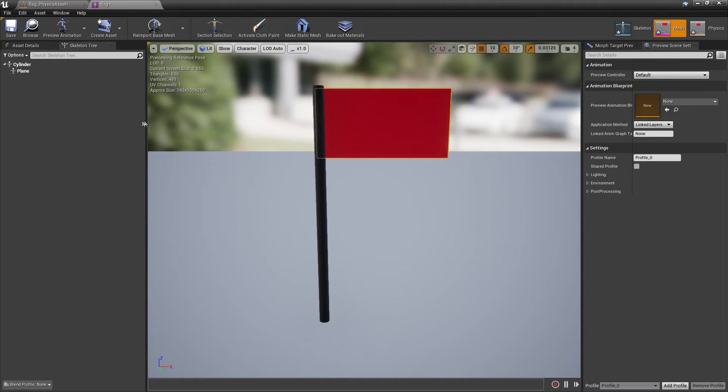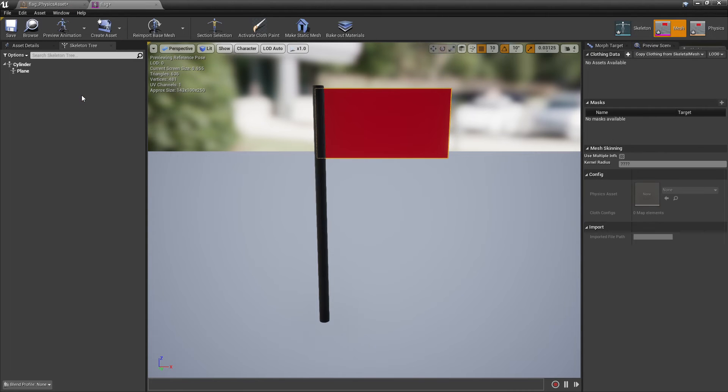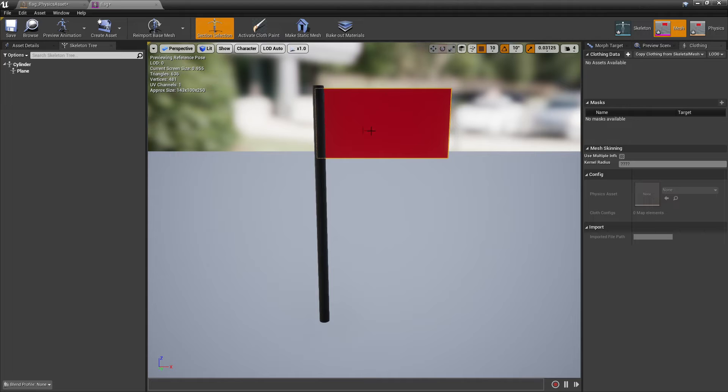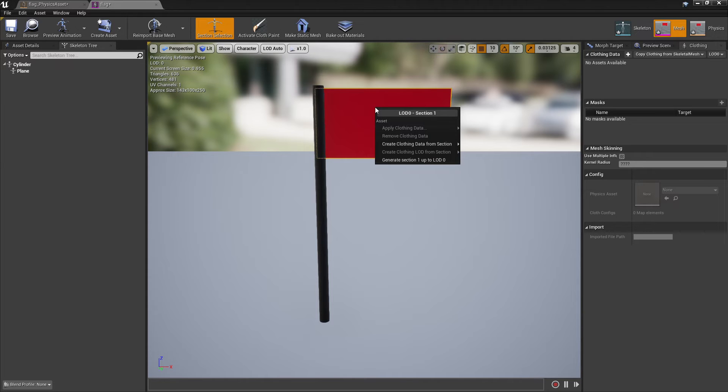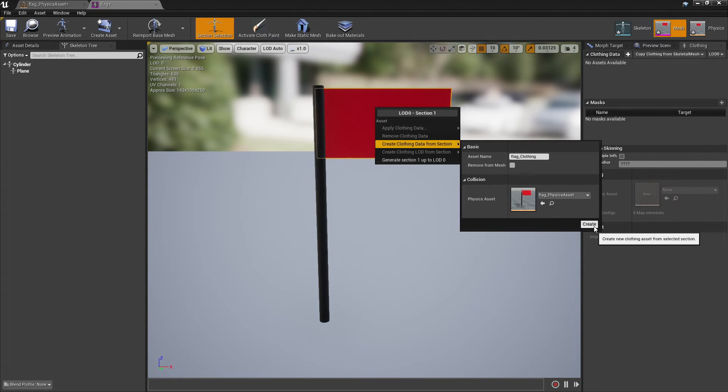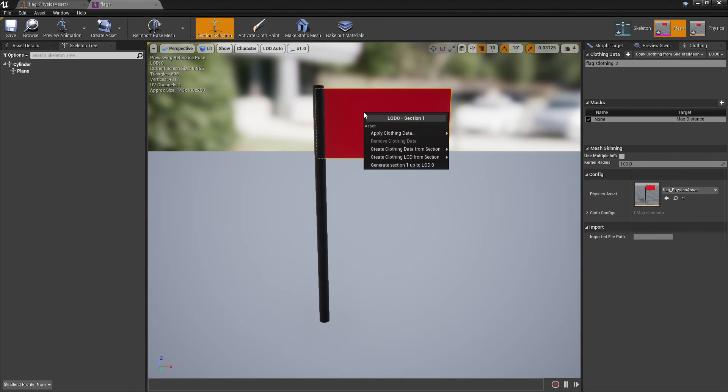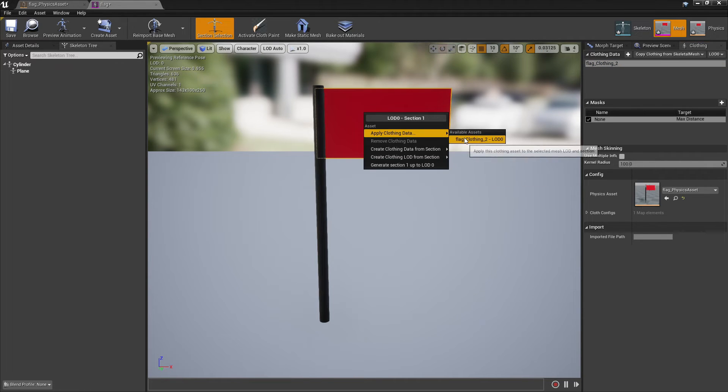Once you've done this, go to Window and look for Clothing. Go to Section Selection and select your flag. Right click on it and look for Create Clothing Data from Section, then click Create. Select this again, right click and look for Apply Clothing Data.